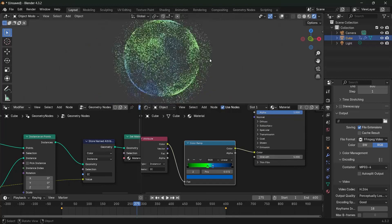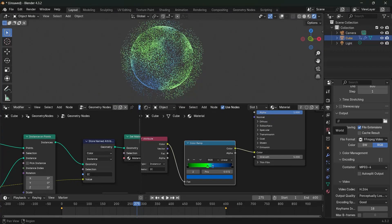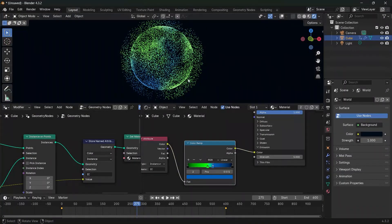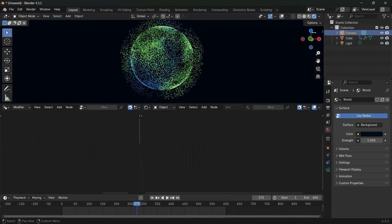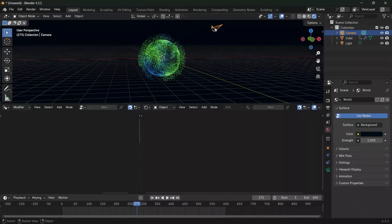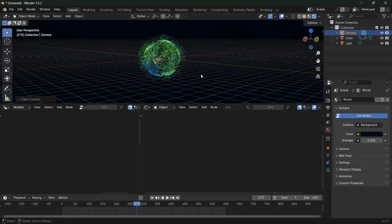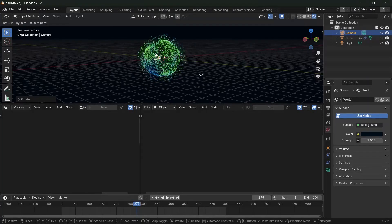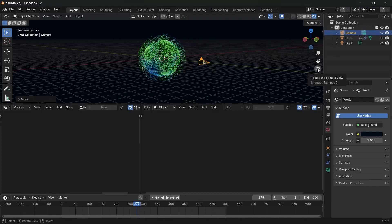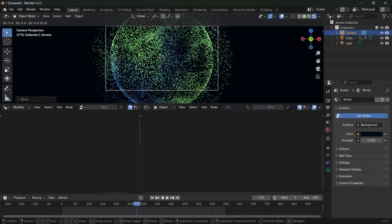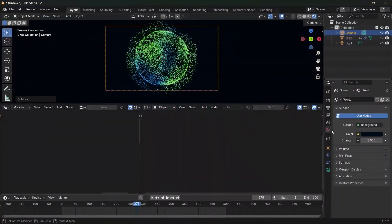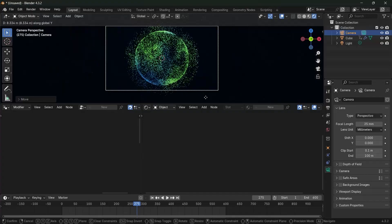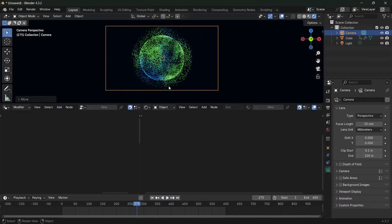Bring the color ramp stops in for a sharper effect and increase the emission strength to three, four, or five for a stronger bloom. Change the world background to a very dark, slightly bluish value. For camera setup, select the camera, press Alt-G to clear location, Alt-R to clear rotation, then RX 90 to rotate on the x-axis by 90 degrees. Press GY to move it back, enter camera view with zero on the numpad, and reduce the focal length to about 25 for a wider field of view.